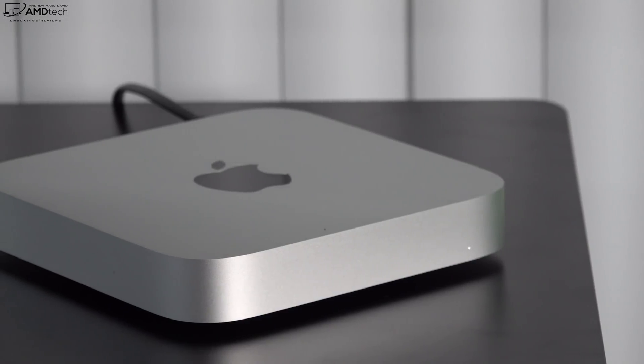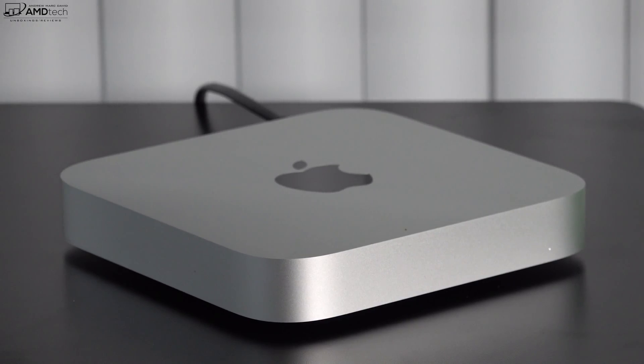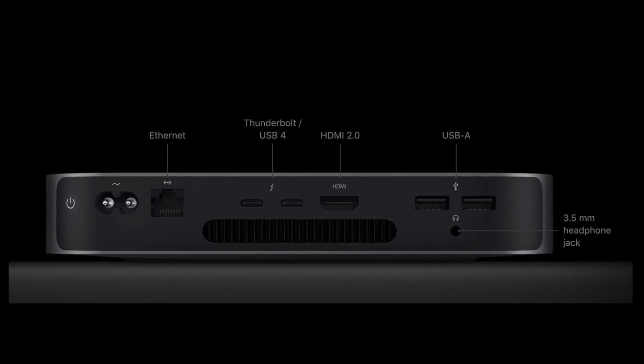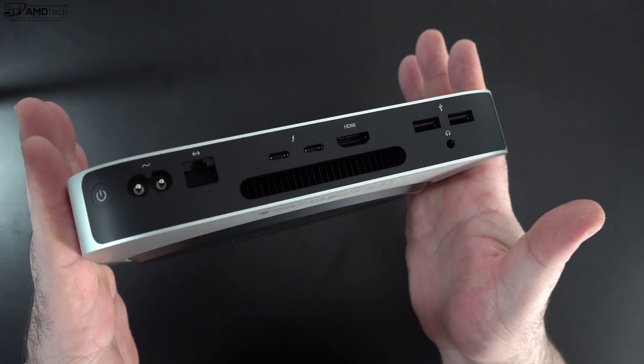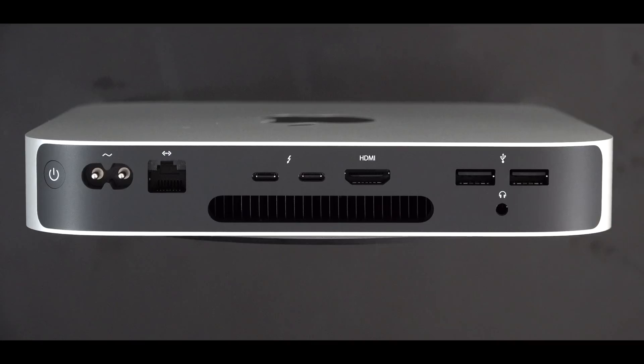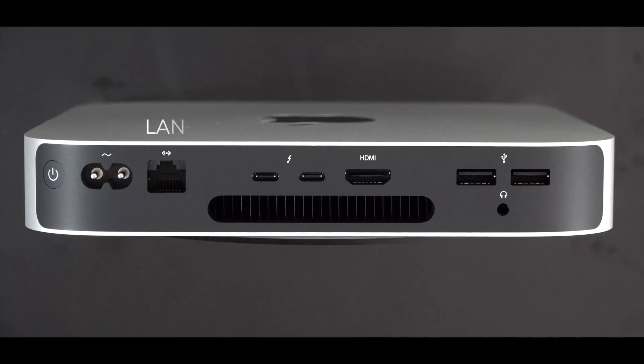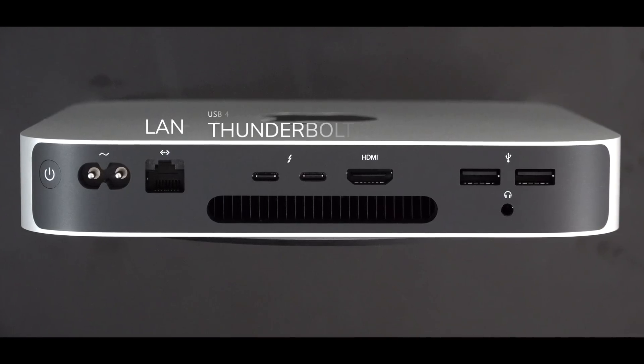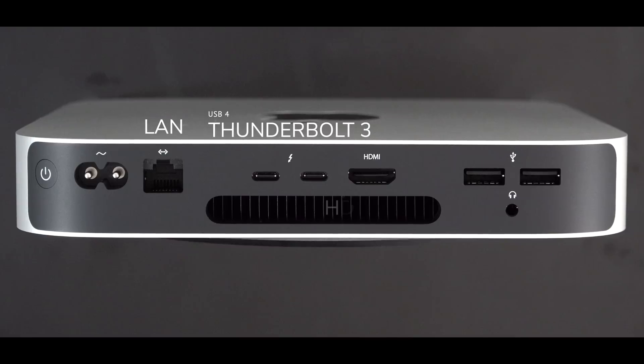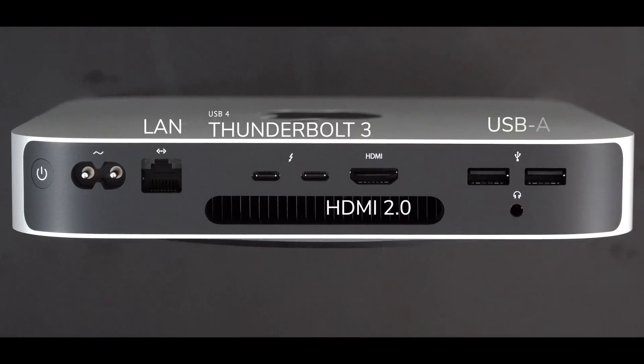All the ports and connections are located on the back. You get your Ethernet port, two Thunderbolt/USB 4 ports, an HDMI 2.0 port, and two USB-A ports along with the 3.5 millimeter headphone jack.